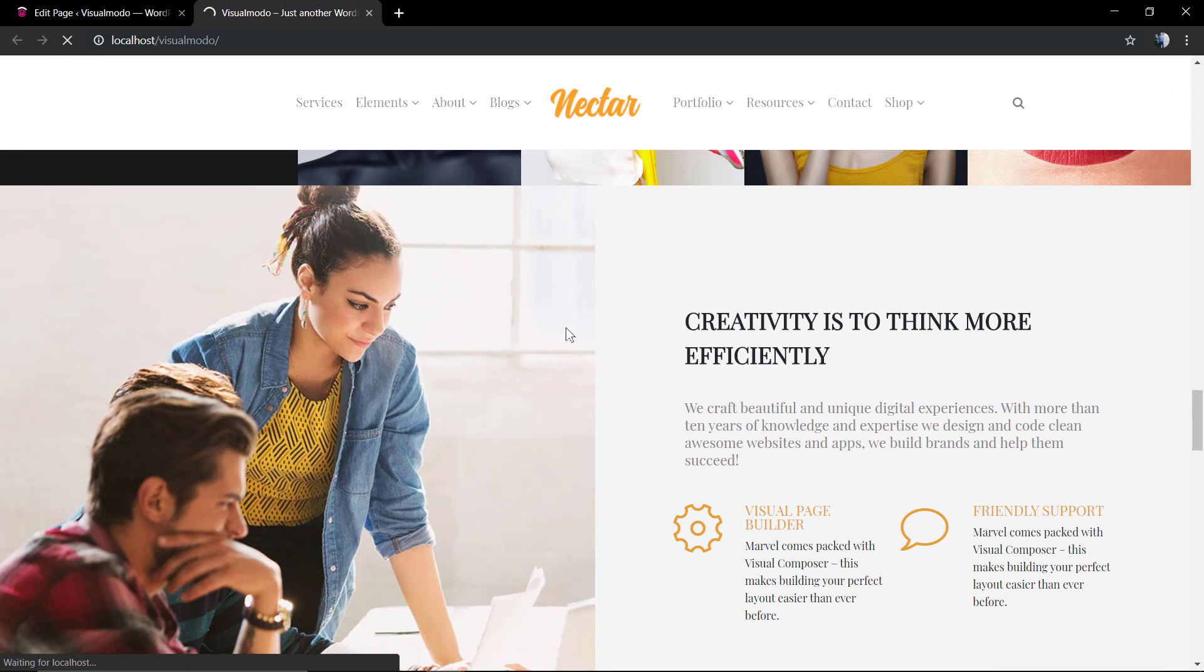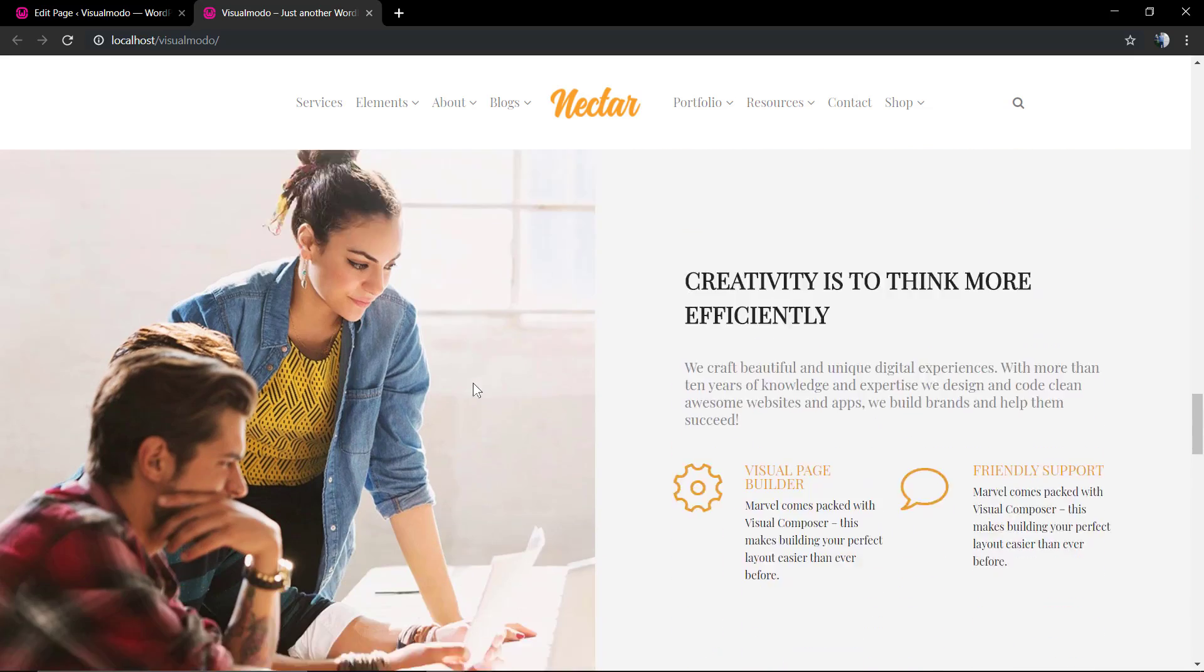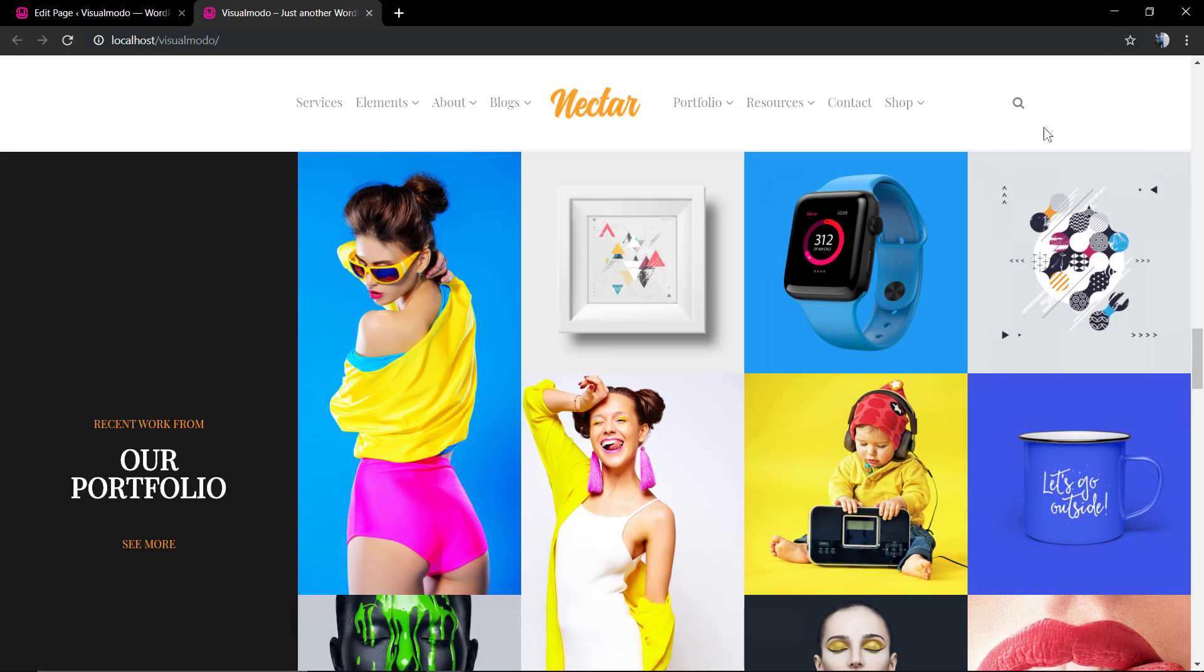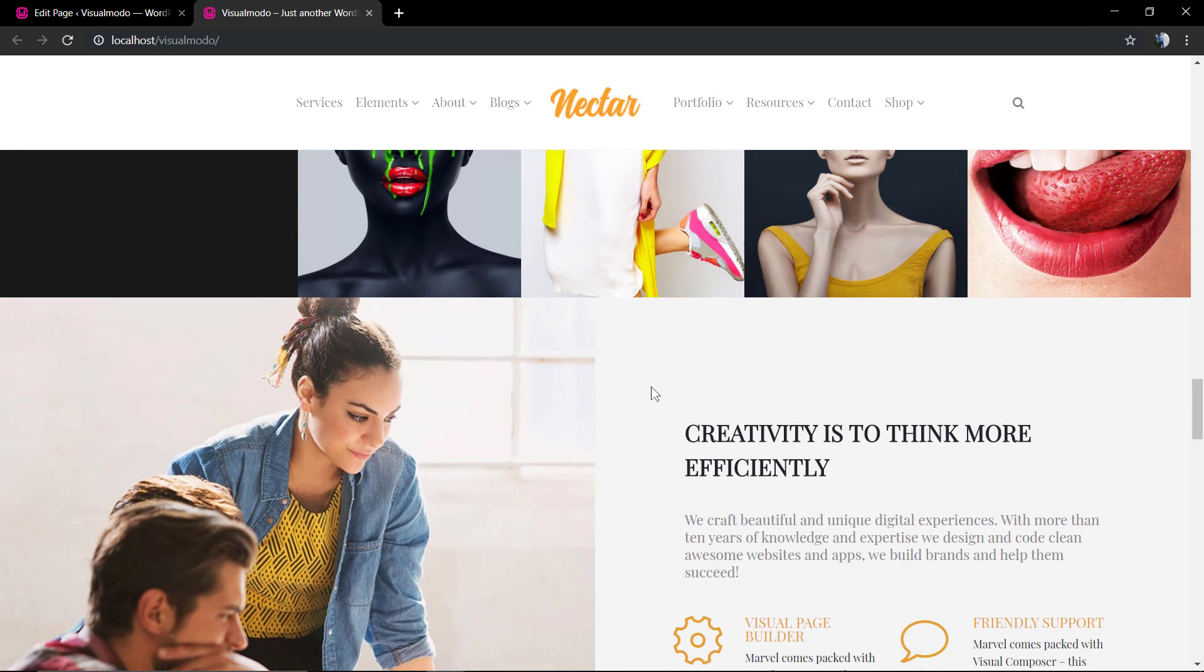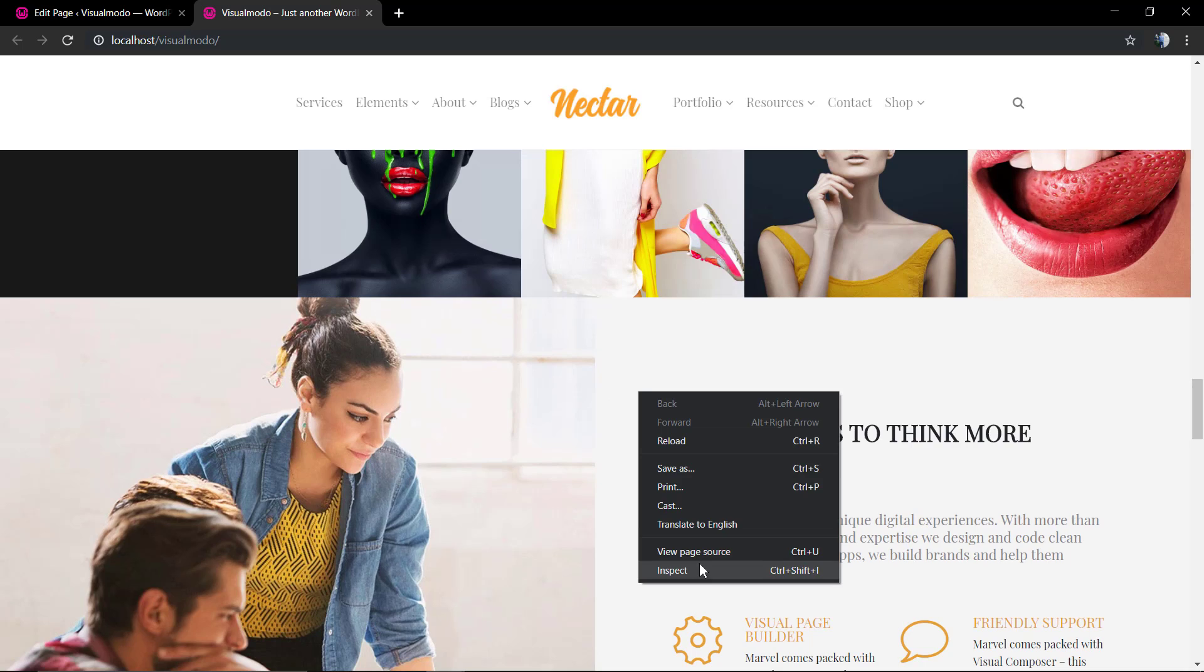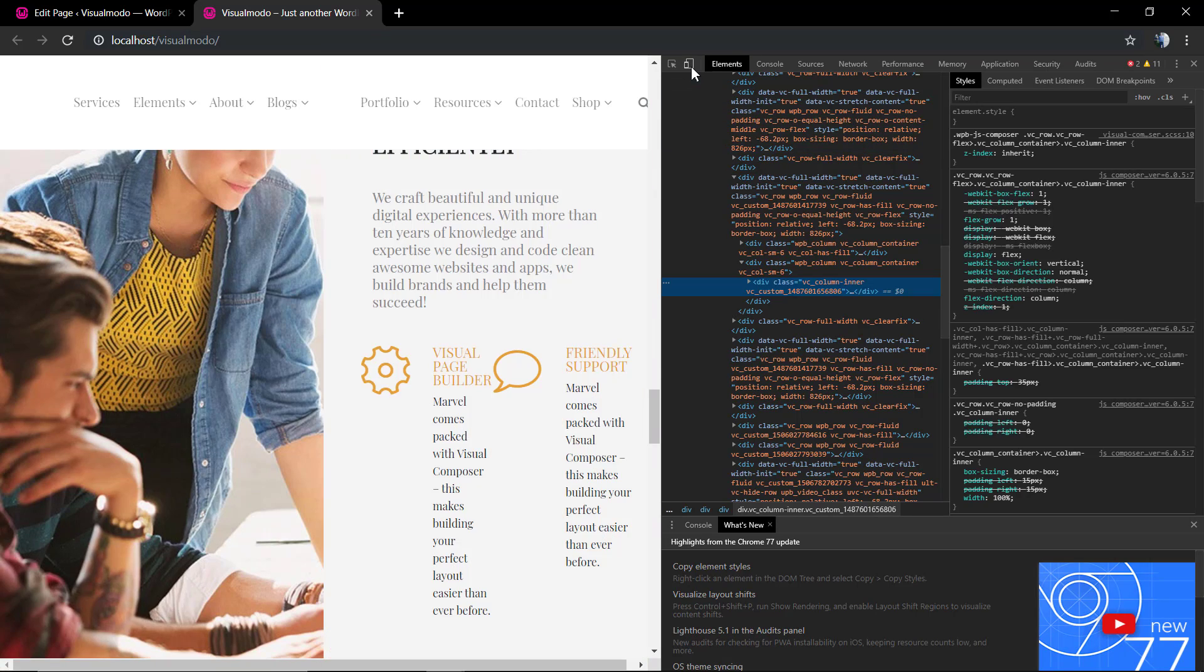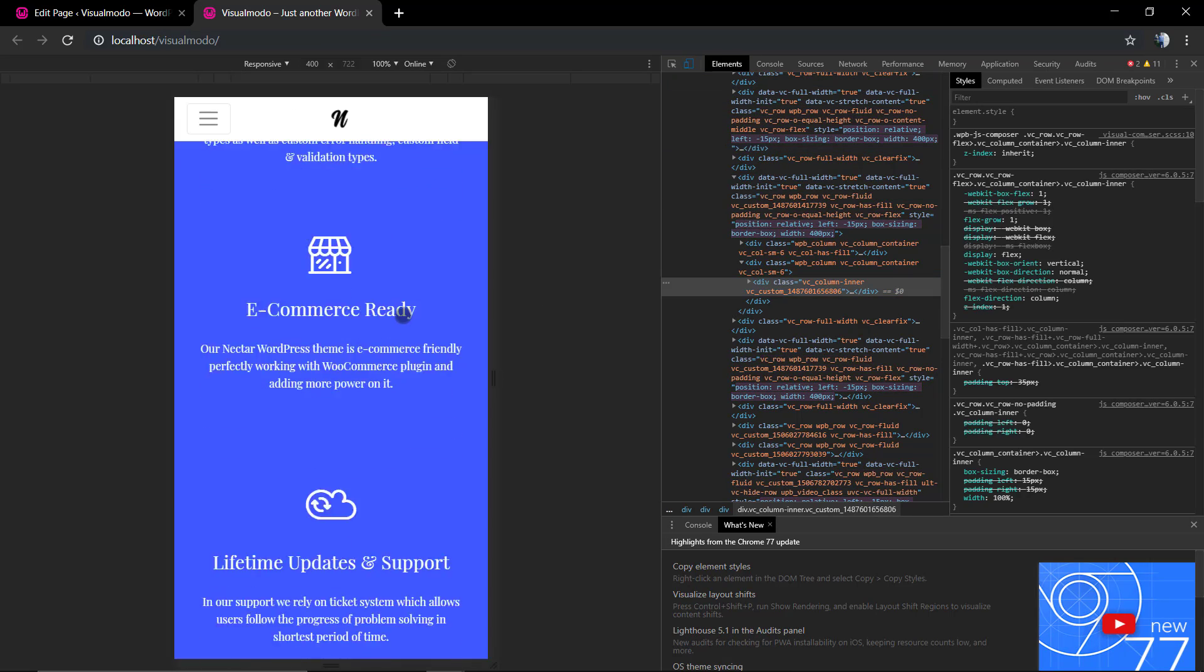Update the page and let's check the result. As you can see in the desktop view, nothing changes because we just applied some empty space, like some padding. Now let's check the mobile view of this page once again.